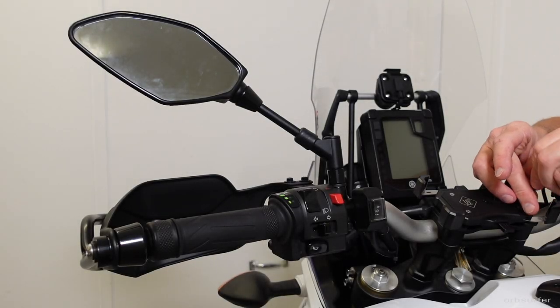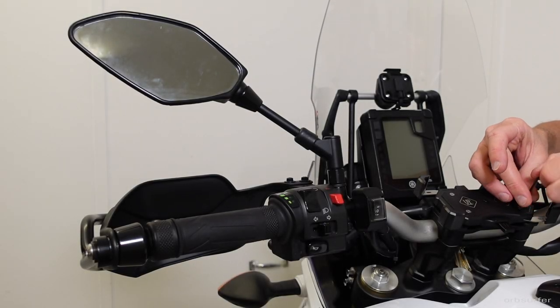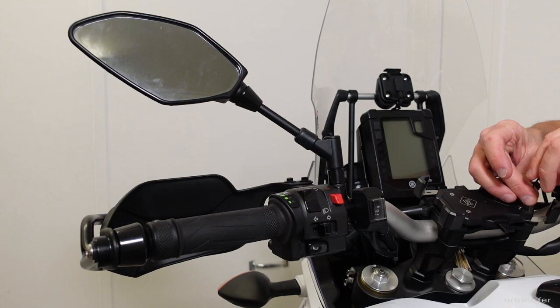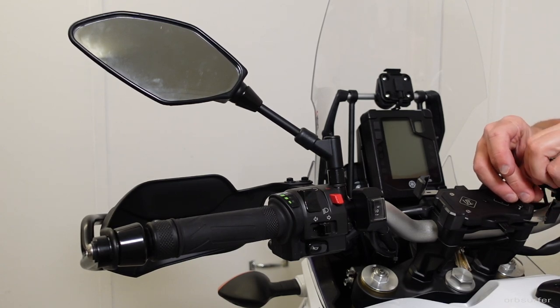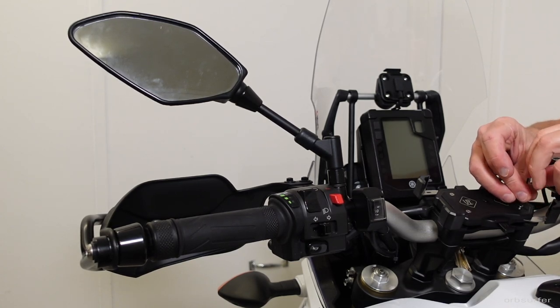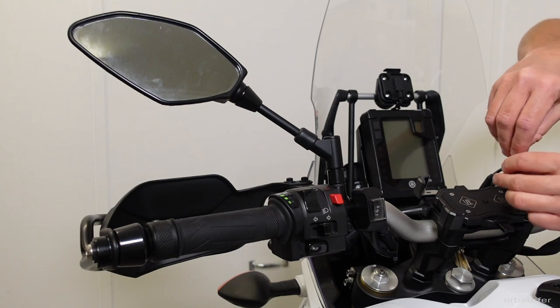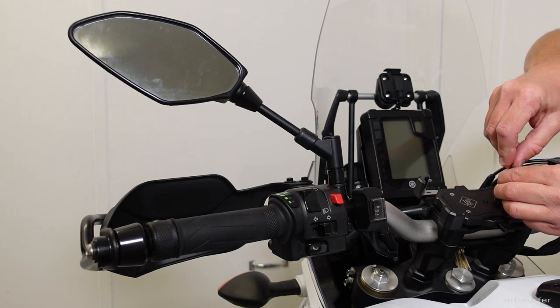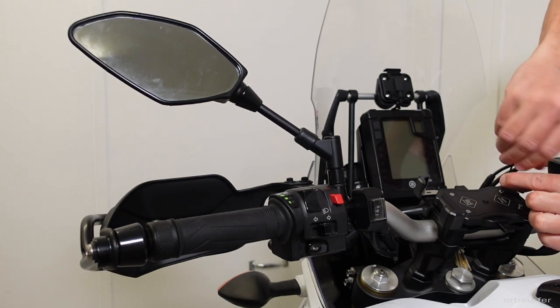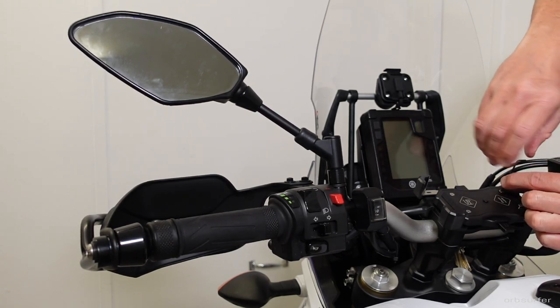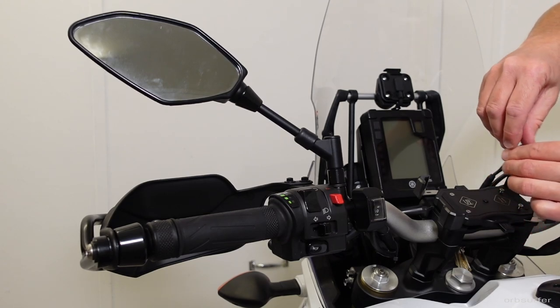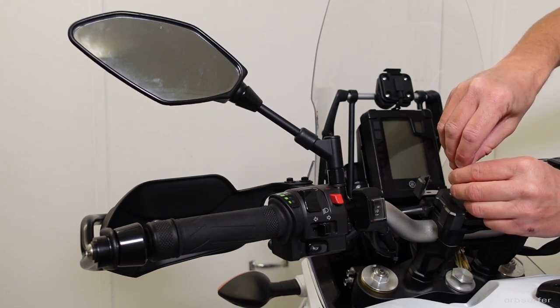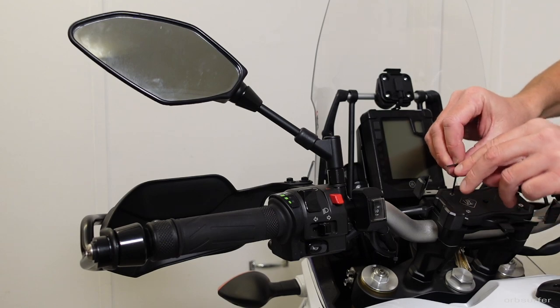On this bike I have to remove the handlebar guard, and I have a Hepco and Becker tube guard in front of the original Yamaha guard. And in order to remove both guards, I have to remove the little cell phone holder.